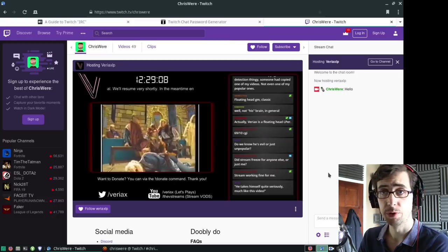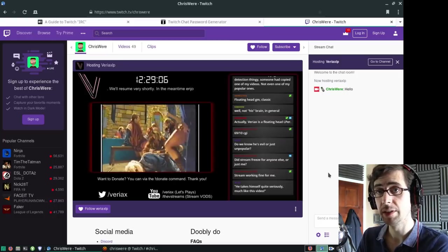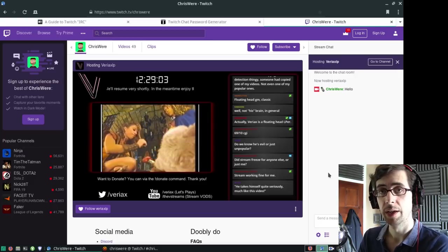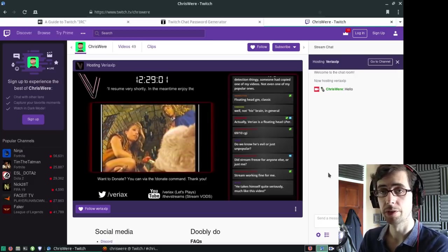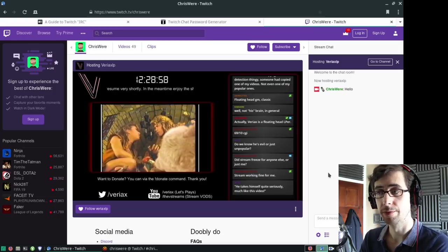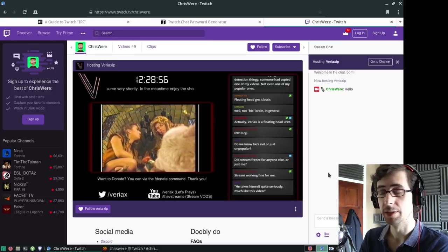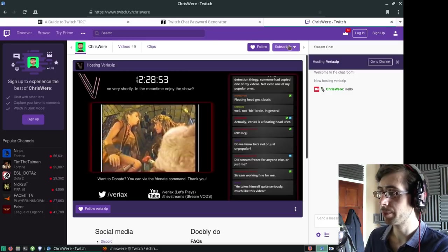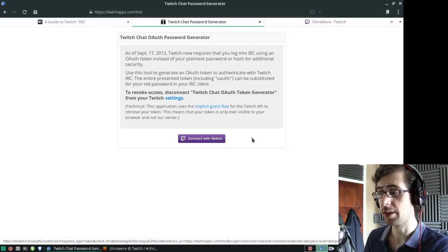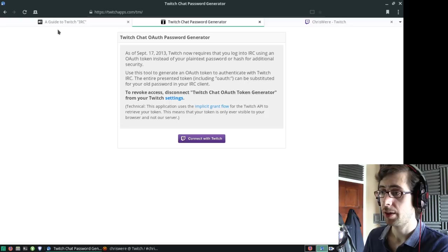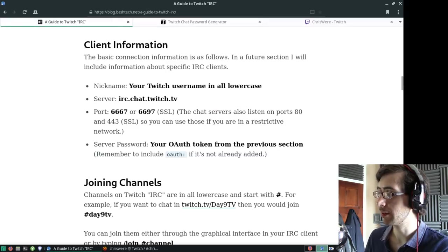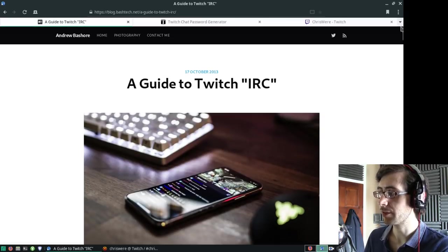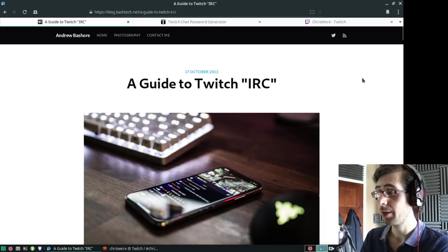The only difference being that you require the OAuth authentication method rather than just using your regular password. This is for added security. Generating an OAuth password is as easy as just signing in with Twitch here. I will link to this guide down in the description below because it does cover the ins and outs of it a little bit more comprehensively.